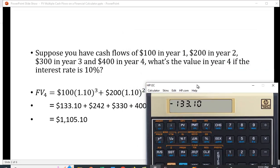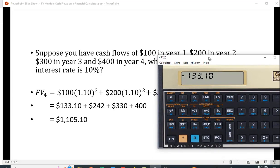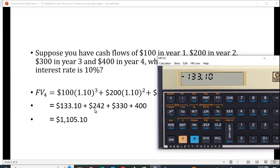The present value is 100 PV, and if we hit FV we get 133.10. And we can do that for all of these cash flows and then we just add them up.